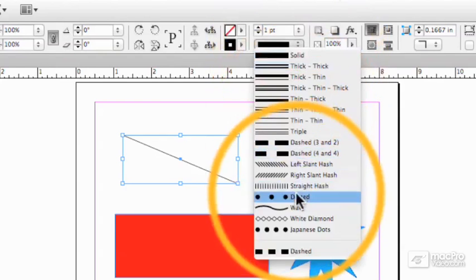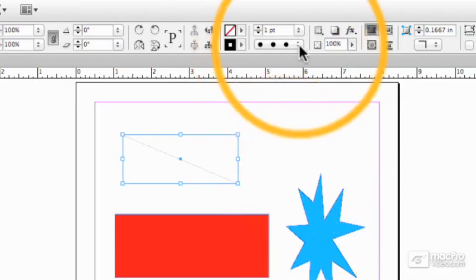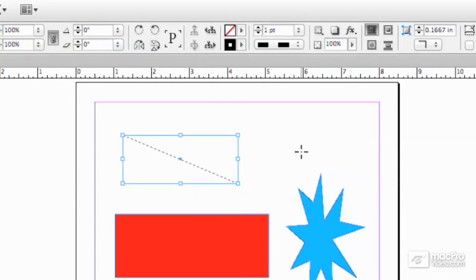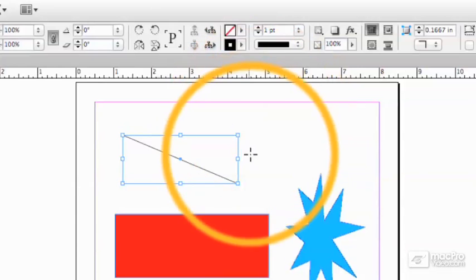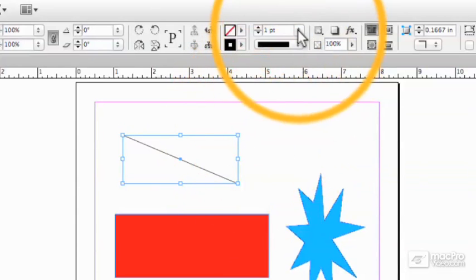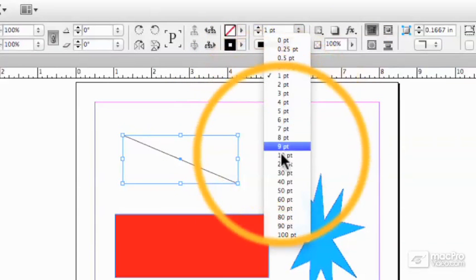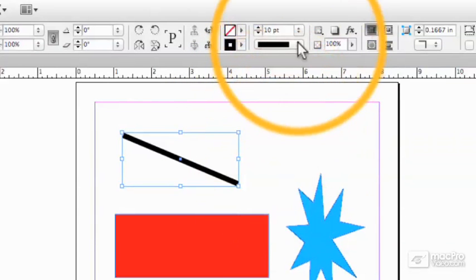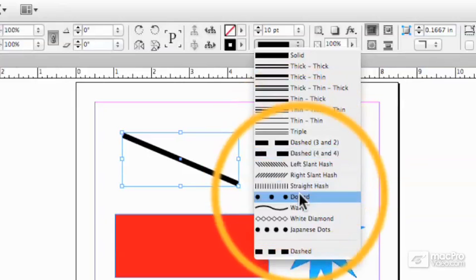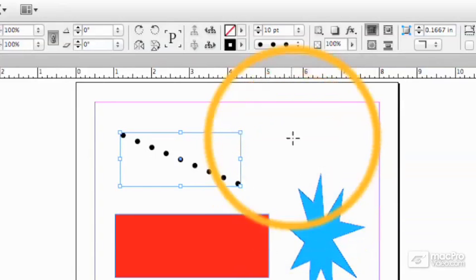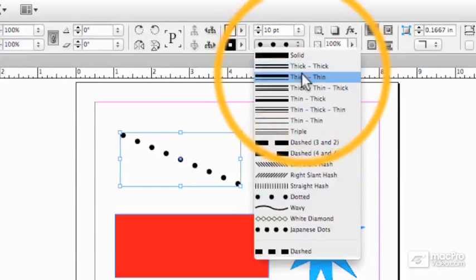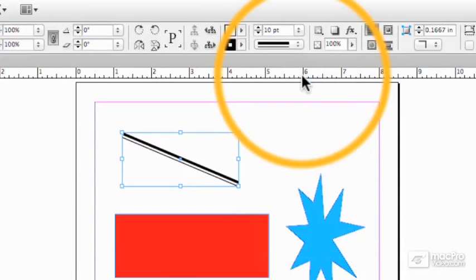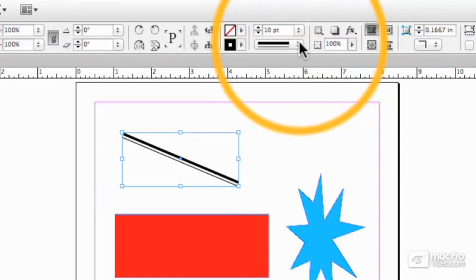We could have dotted. We could have dashed. We can have solid. We can have all kinds of different kinds of line. We can change the width. Ten points. Now, if I choose dotted, you'll be able to see it, whereas before you probably couldn't. So there's lots of different styles of lines that you can create.